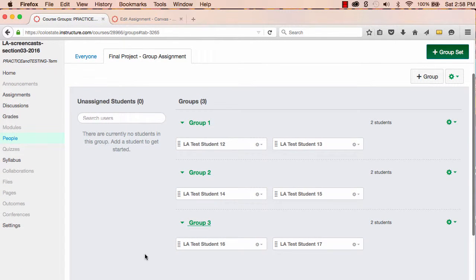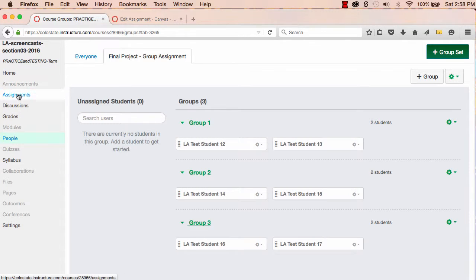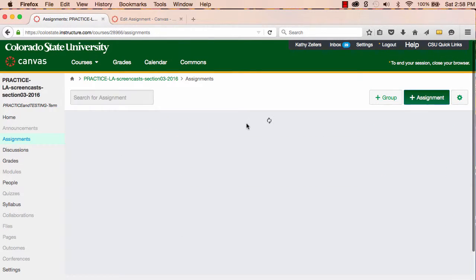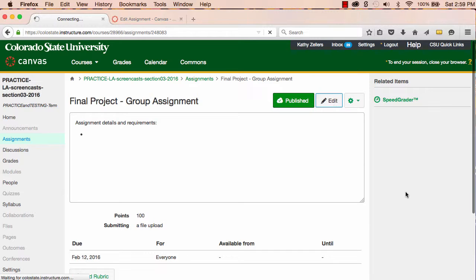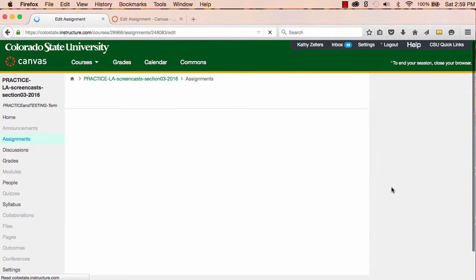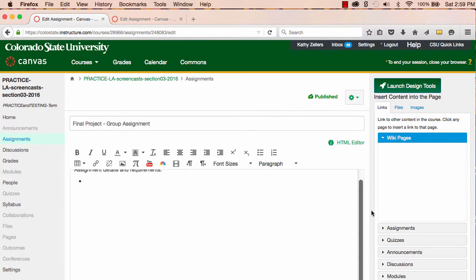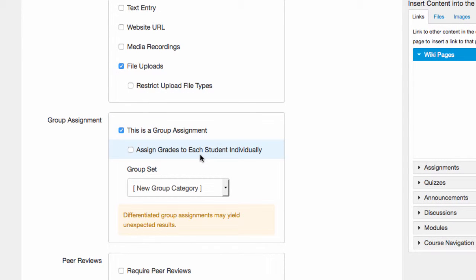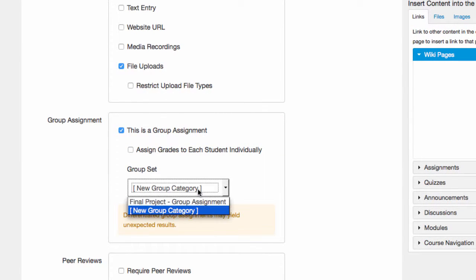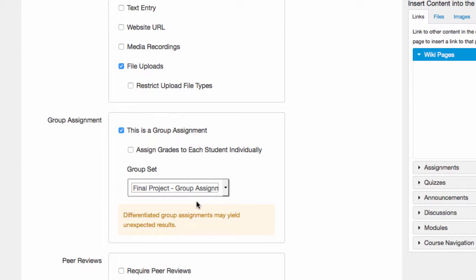Once I've established the groups, I can then assign the final project to all of the groups. So I'll go to my final project assignment, and in the settings I select 'This is a group assignment.' Under the Group Set drop-down menu, I'll find and select the Final Project group set.